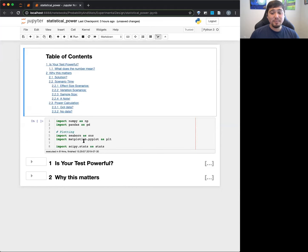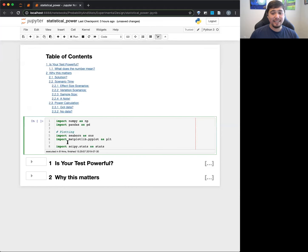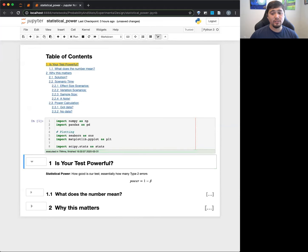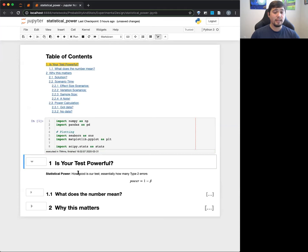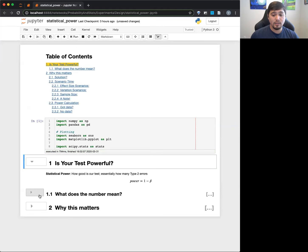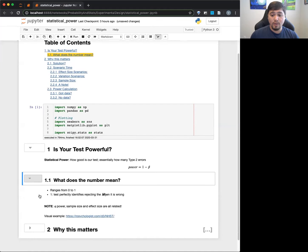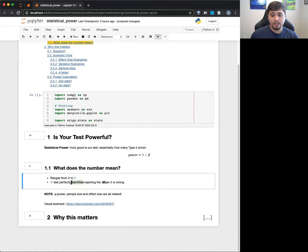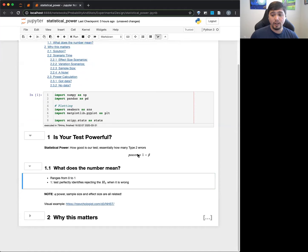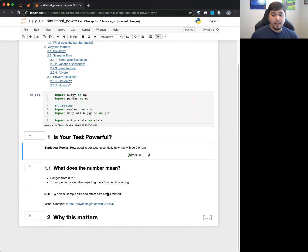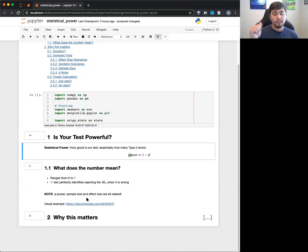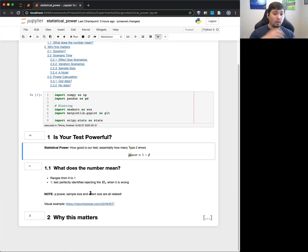So statistical power basically is a way for us to figure out our Type 2 errors. Statistical power is literally 1 minus beta. Beta just being the chance of actually getting this false negative. So basically the larger the power, the fewer beta Type 2 errors we have. And what's interesting is that it turns out that power, statistical power, alpha - Type 1 errors - sample size and effect size are all connected together.